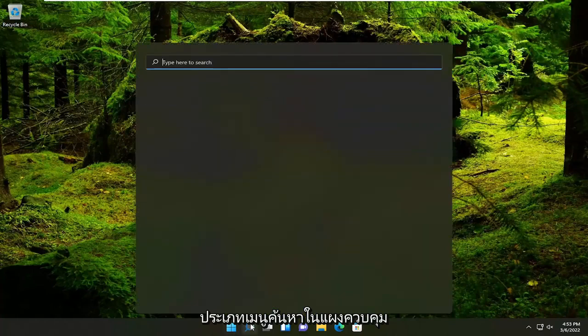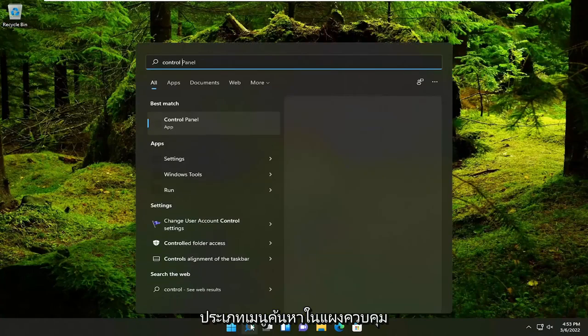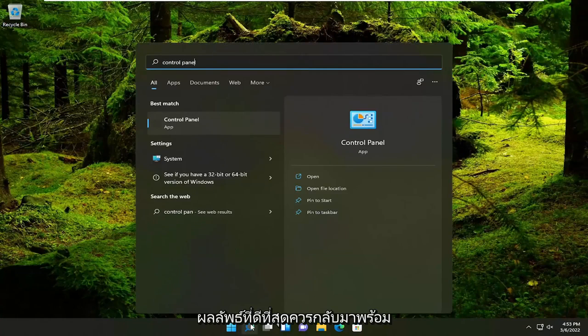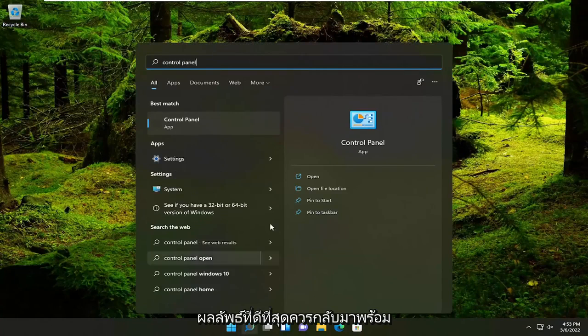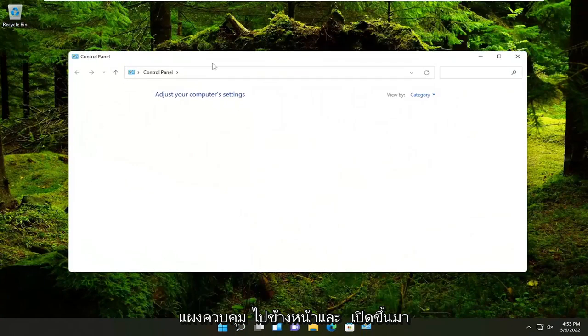So all you have to do is open up the search menu, type in control panel, best results should come back with control panel. Go ahead and open that up.